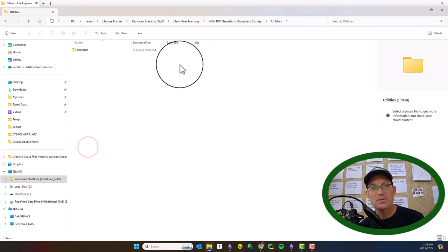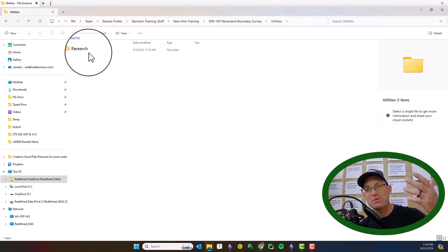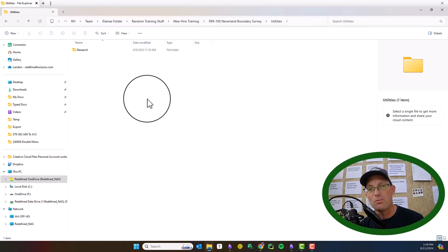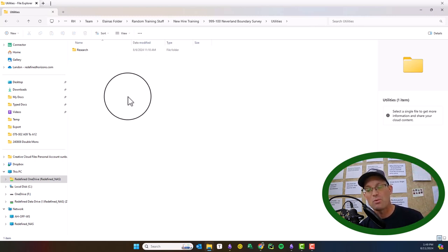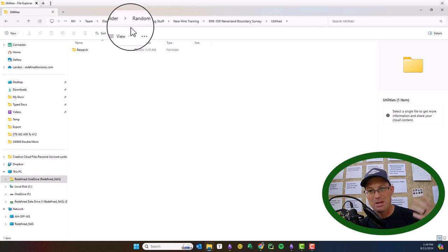Then we have the utilities folder. This is for when we do utility research and mapping. We don't do that on every job, but when we do, that information will be in here. That will be things like utility as-built drawings, utility base drawings. And that's it. That's kind of an overview of our basic job folder structure.